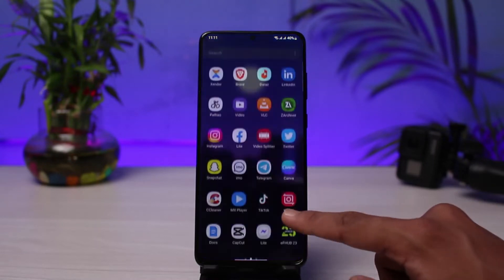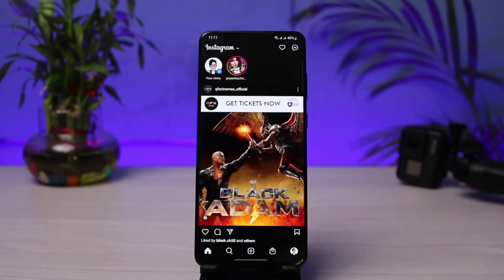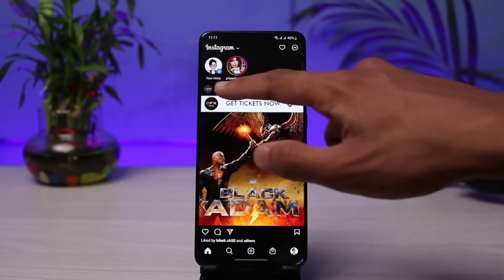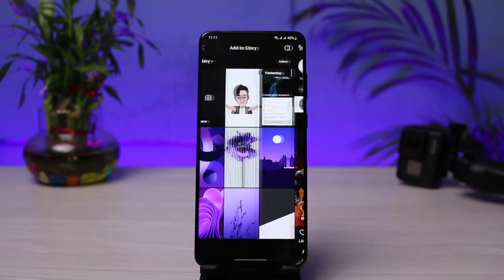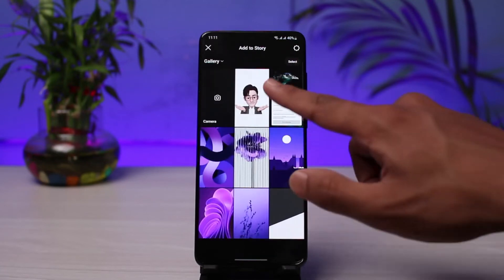Once you have updated the Instagram app, just go ahead and open it up. Next, make sure that you are logged into your account. Now there are multiple ways to actually change the background color on Instagram stories. First of all, if I go to the My Story tab over here, let's say that I want to select a particular text story.